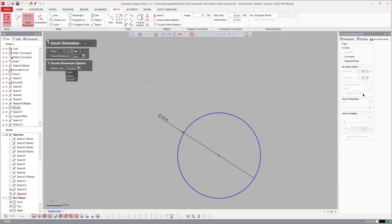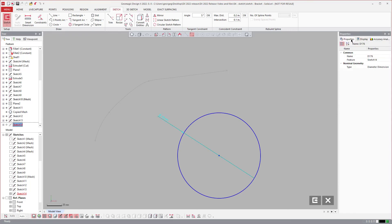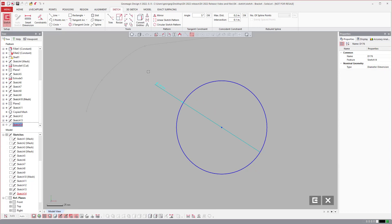You do have the ability to toggle that in the properties as well. If I click on this and come over to properties you can change that here too. This just gives you more flexibility if you want it to be diameter or radius. It makes it a lot easier to just toggle that.